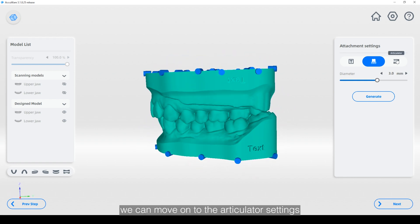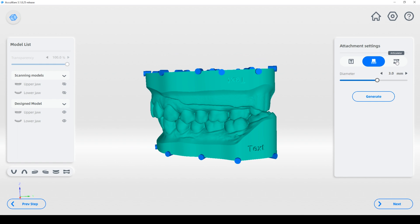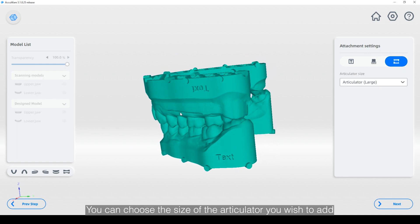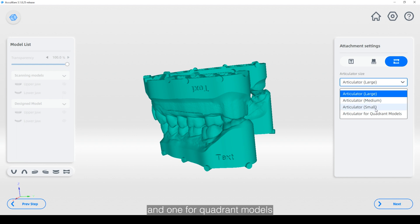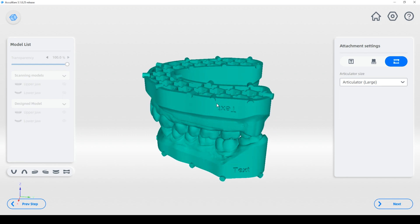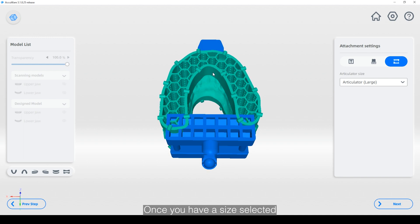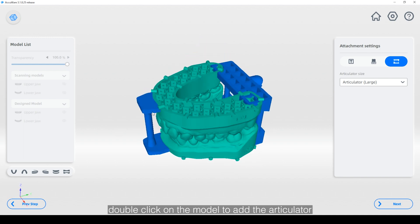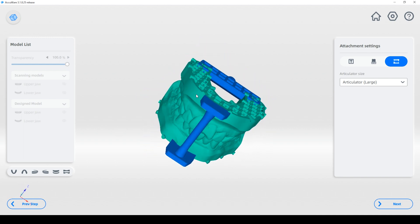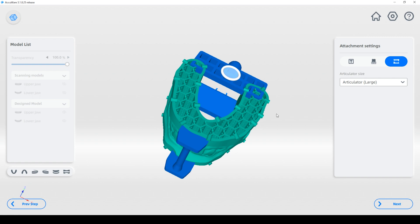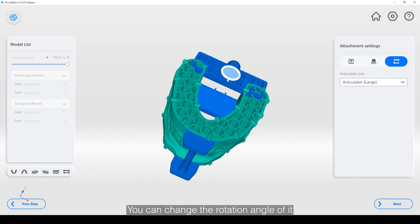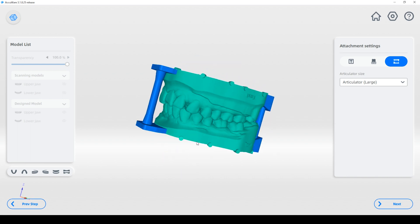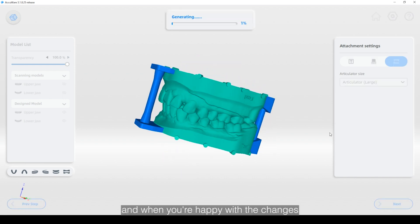Once you're happy with that we can move on to the articulator settings. You can choose the size of the articulator you wish to add — large, medium, small, and one for quadrant models. Once you have a size selected, double click on the model to add the articulator. If you click on the base of the articulator you can change the rotation angle of it, and when you're happy with the changes you can hit next to generate the final model.